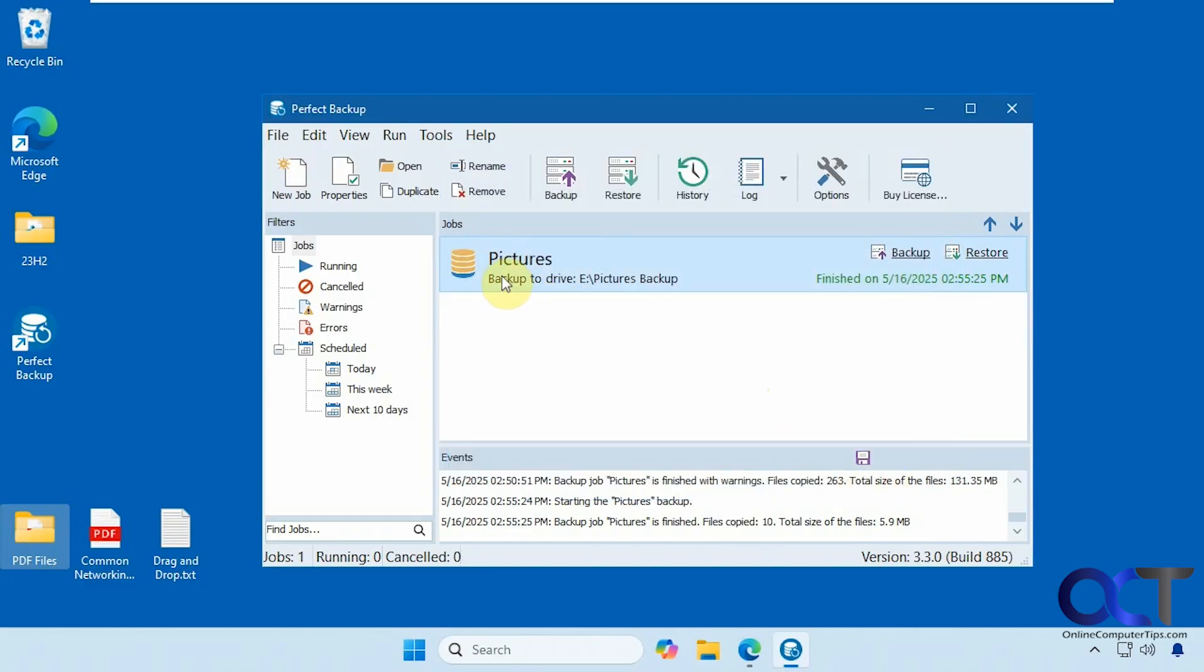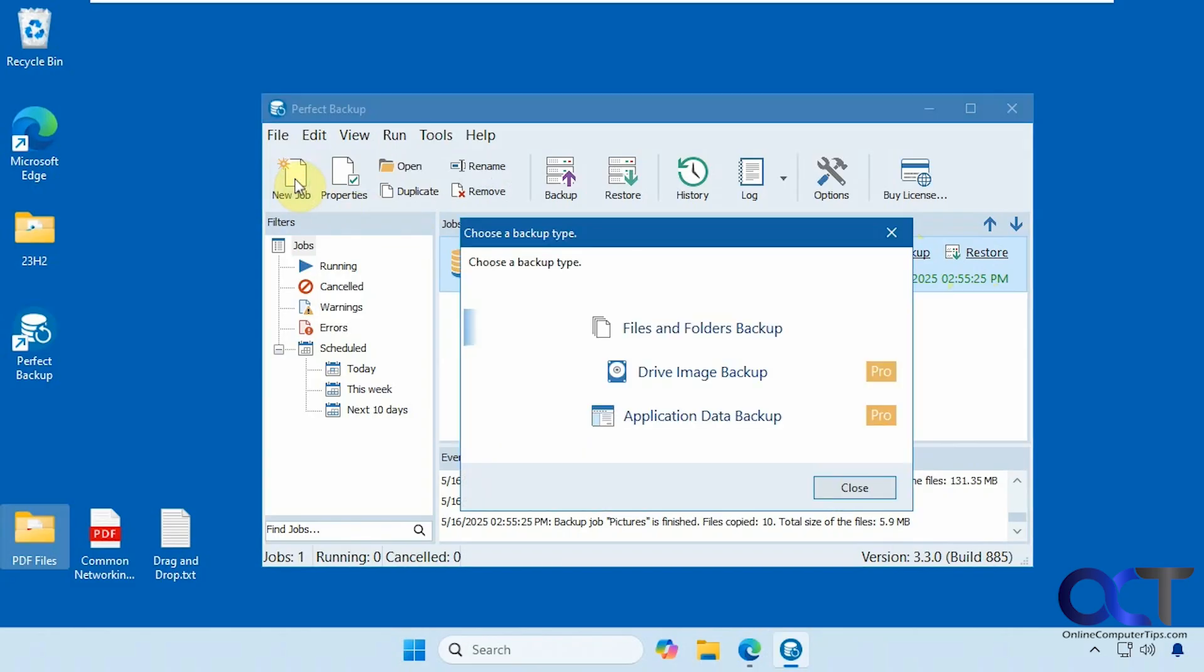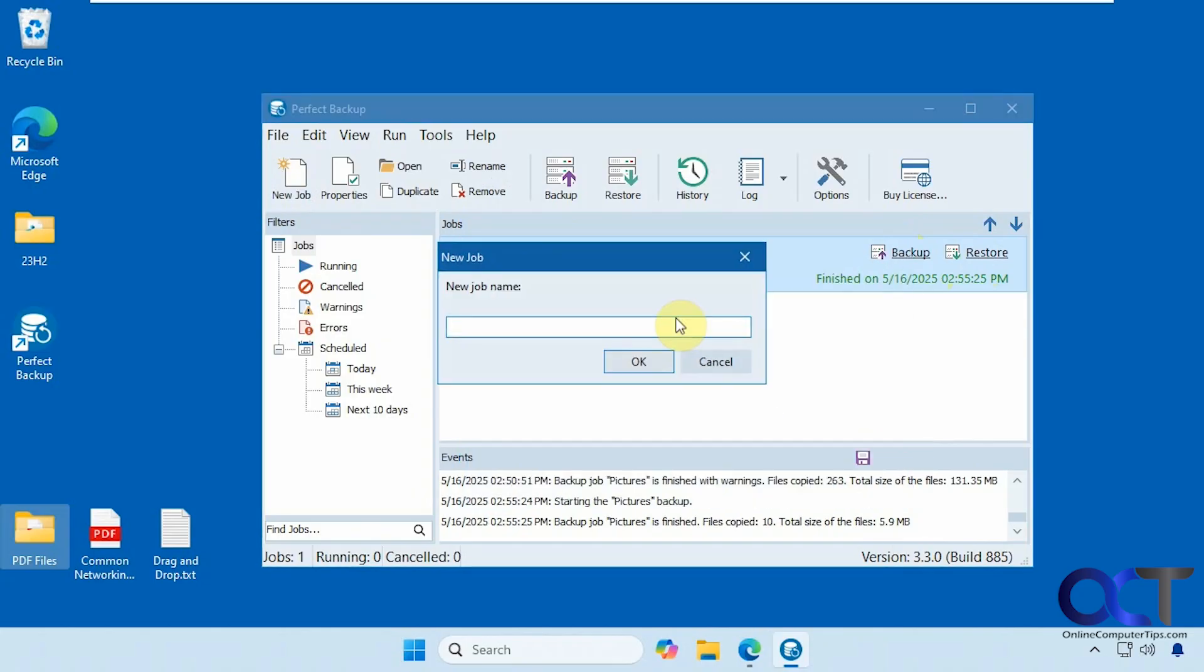So here is the pictures job that I set up before. I could run it again if I want, or restore it or edit it and then run it. So we're going to do a new job for our documents. File and folder backup since that's our only option for the free version. Call this documents backup.